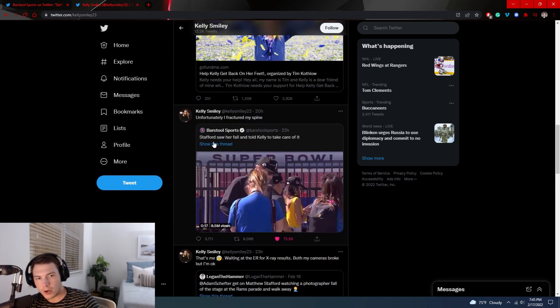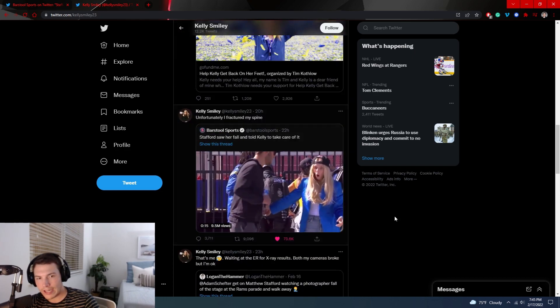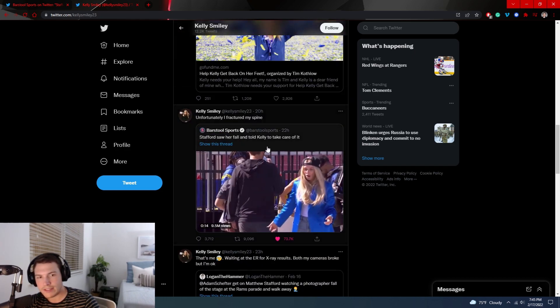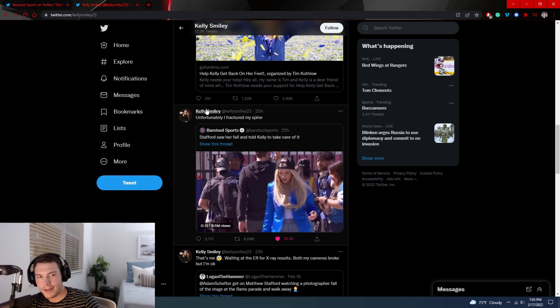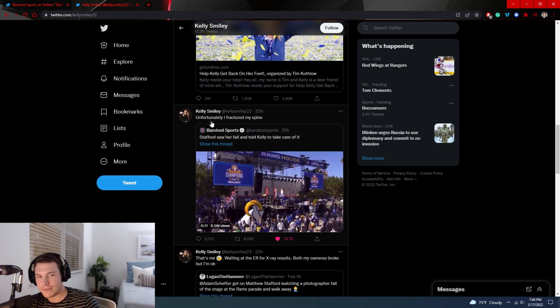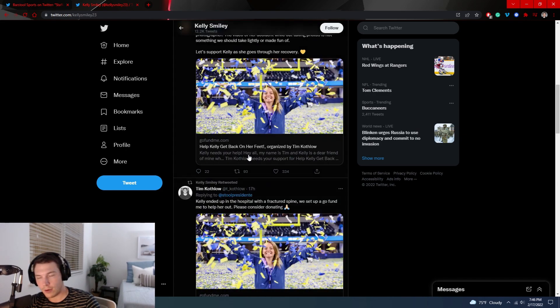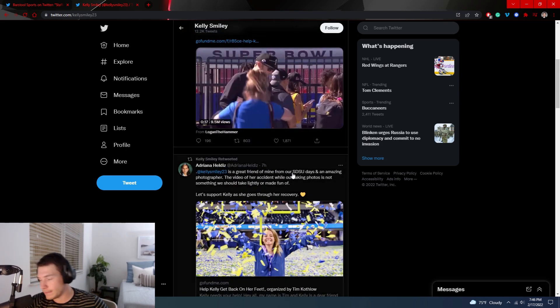So Barstool tweeted, Stafford saw her and told Kelly, his wife, to take care of it. And then Kelly Smiley, the team photographer says, unfortunately I fractured my spine. So yeah, that sucks.